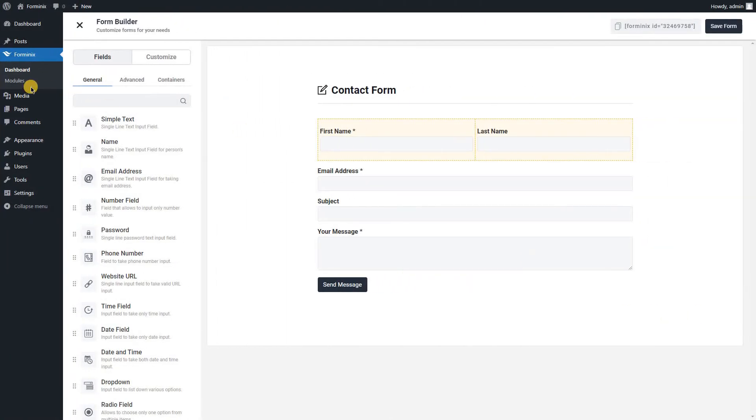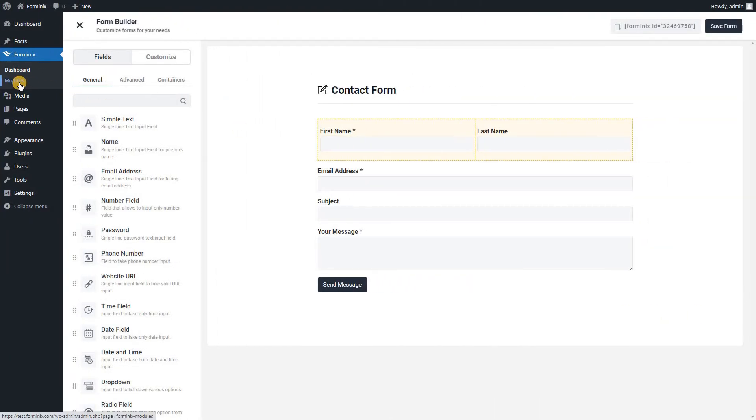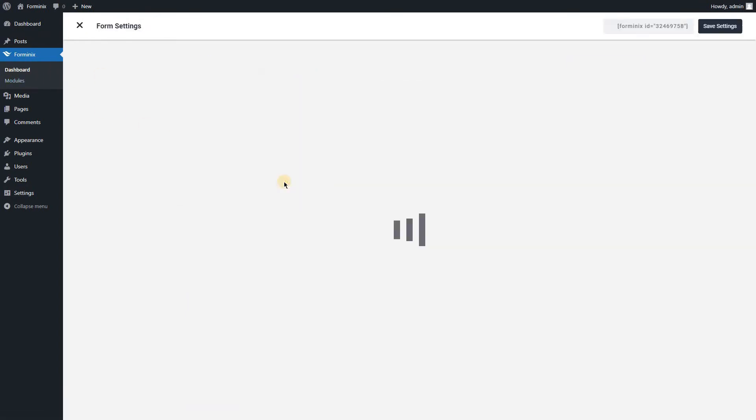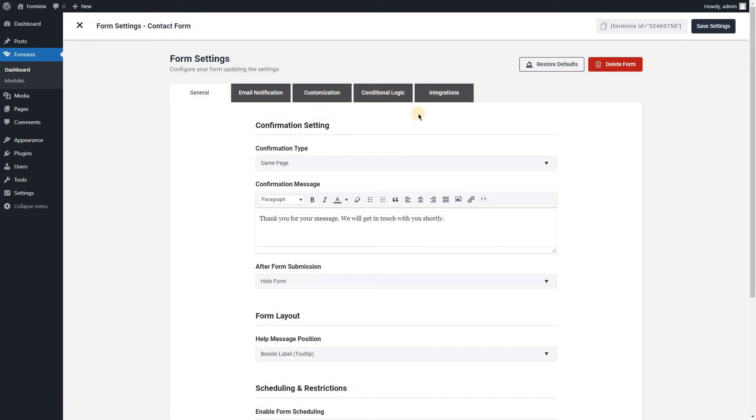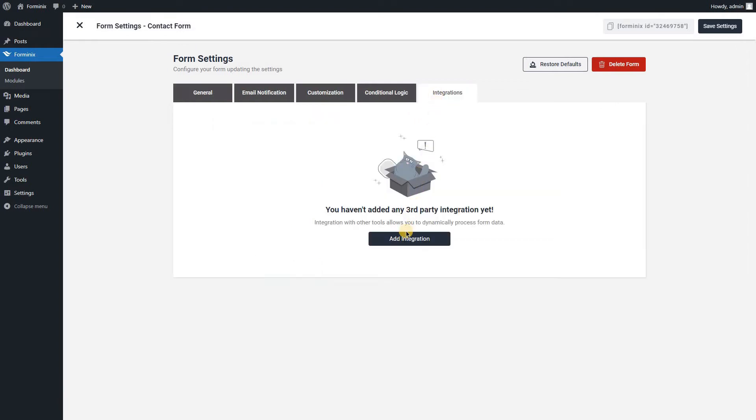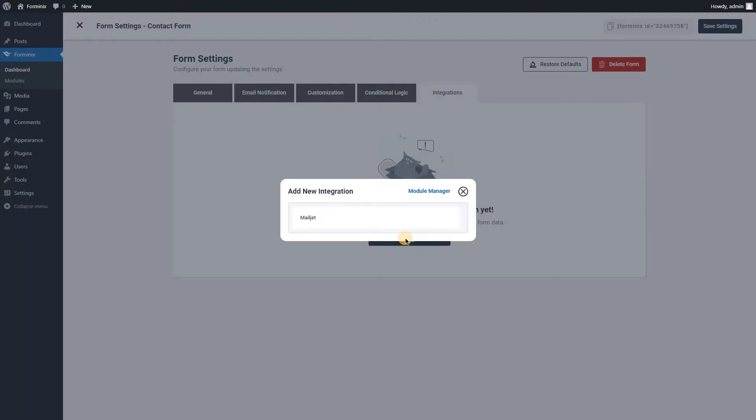Now from your admin panel, navigate to the modules menu of the plugin and turn on Mailjet integration. Then let's go to the settings of the form we have created and navigate to the integrations tab. Click the add integration button and choose Mailjet.